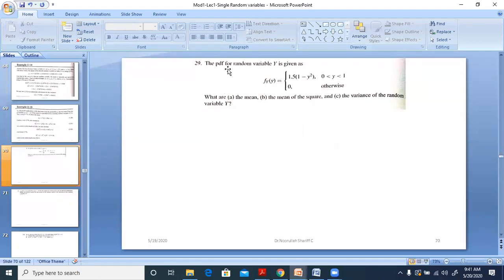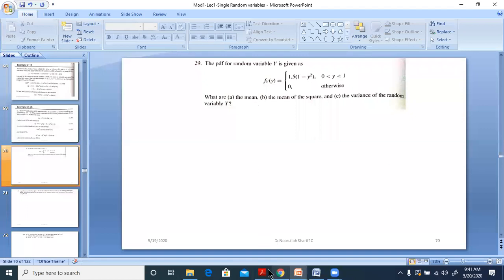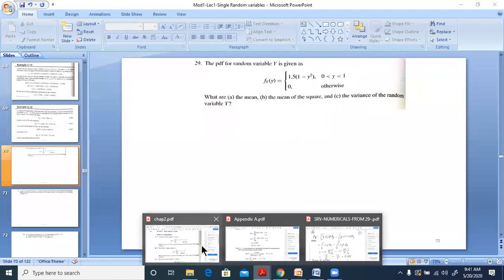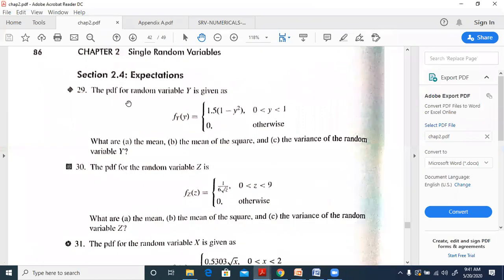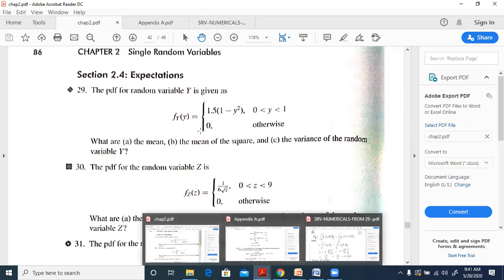We have question number 29. We are trying to solve problems in ESLA which correspond to a single random variable, and within that, from the expectations section we will try to solve the numericals. Section 2.4 expectations onwards, problem 29 we will try to solve.